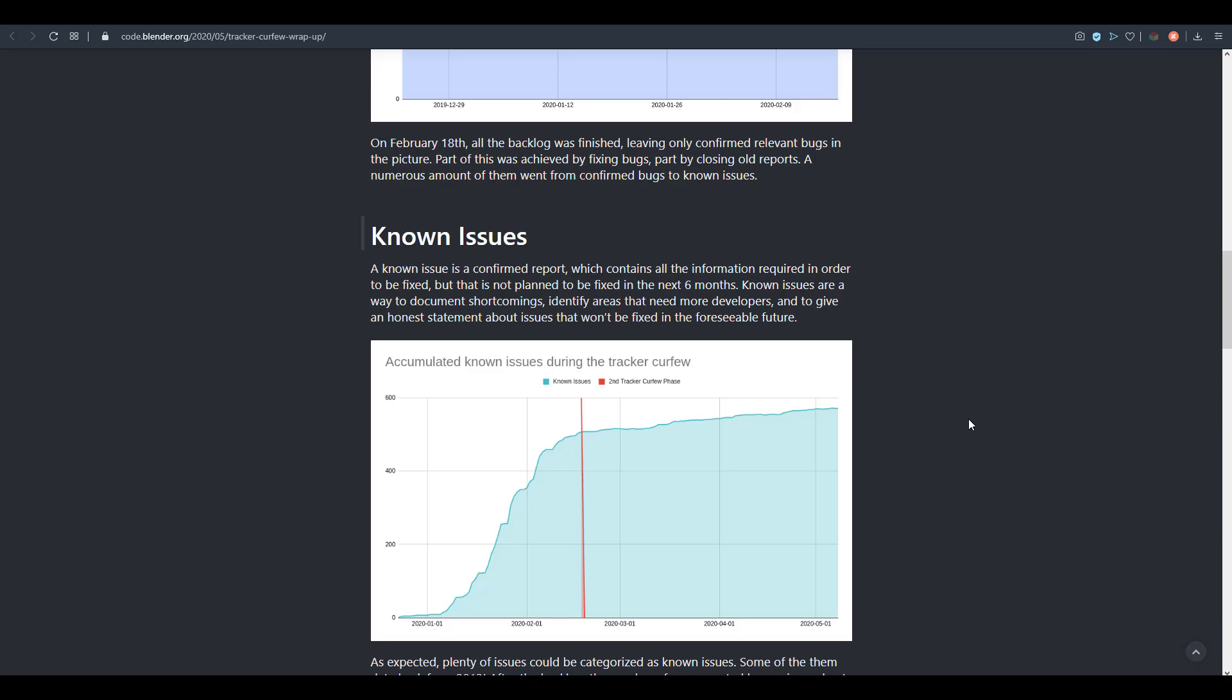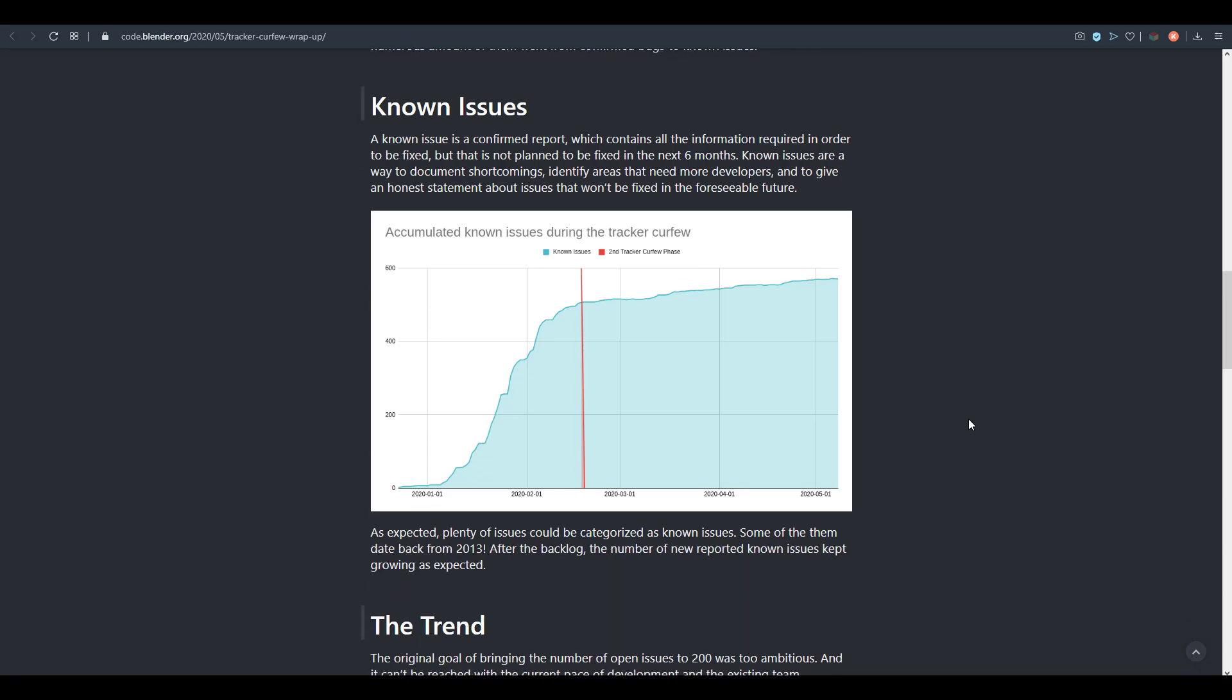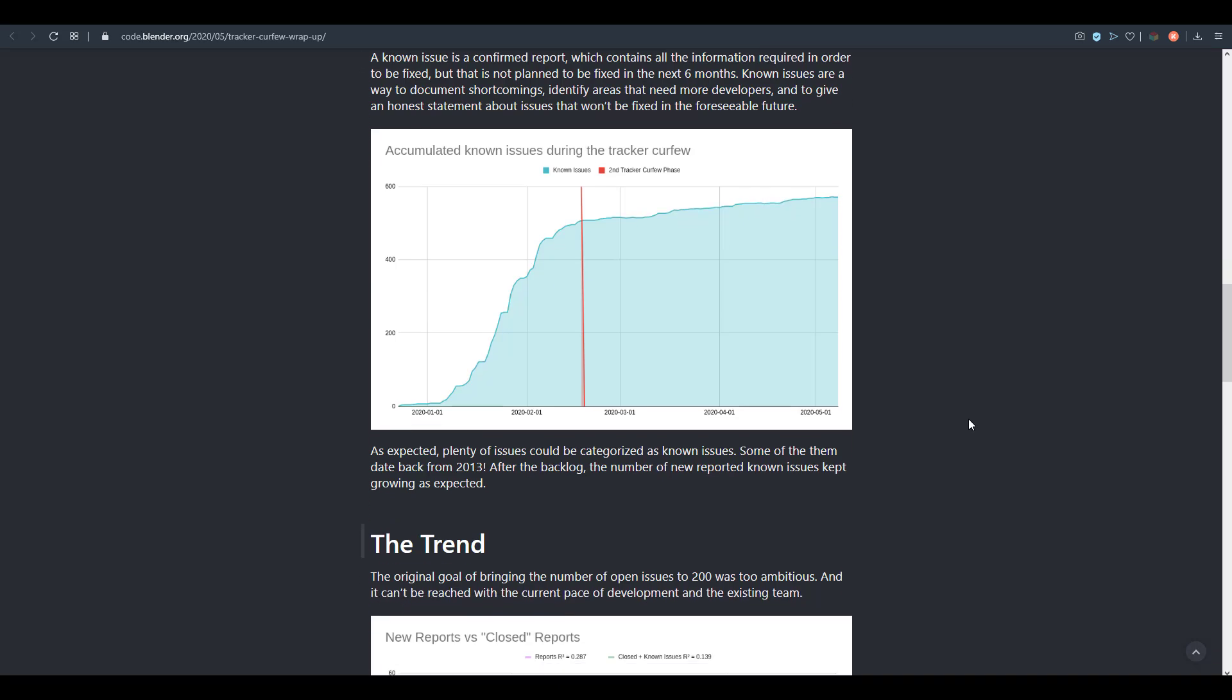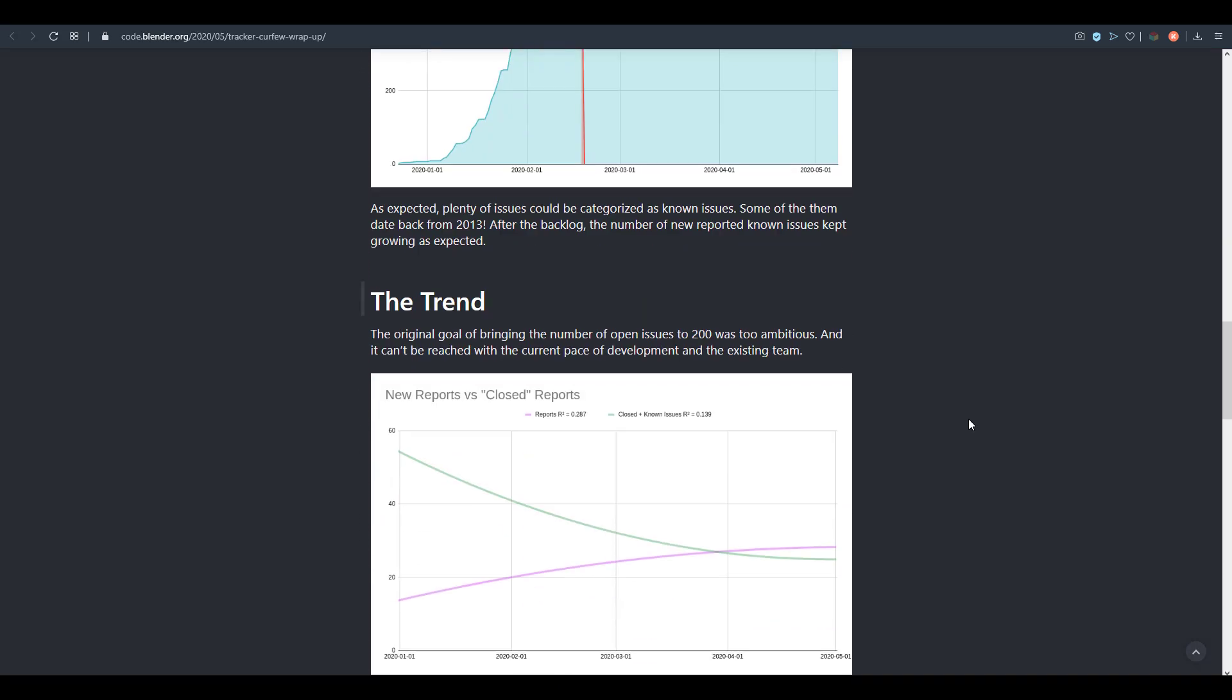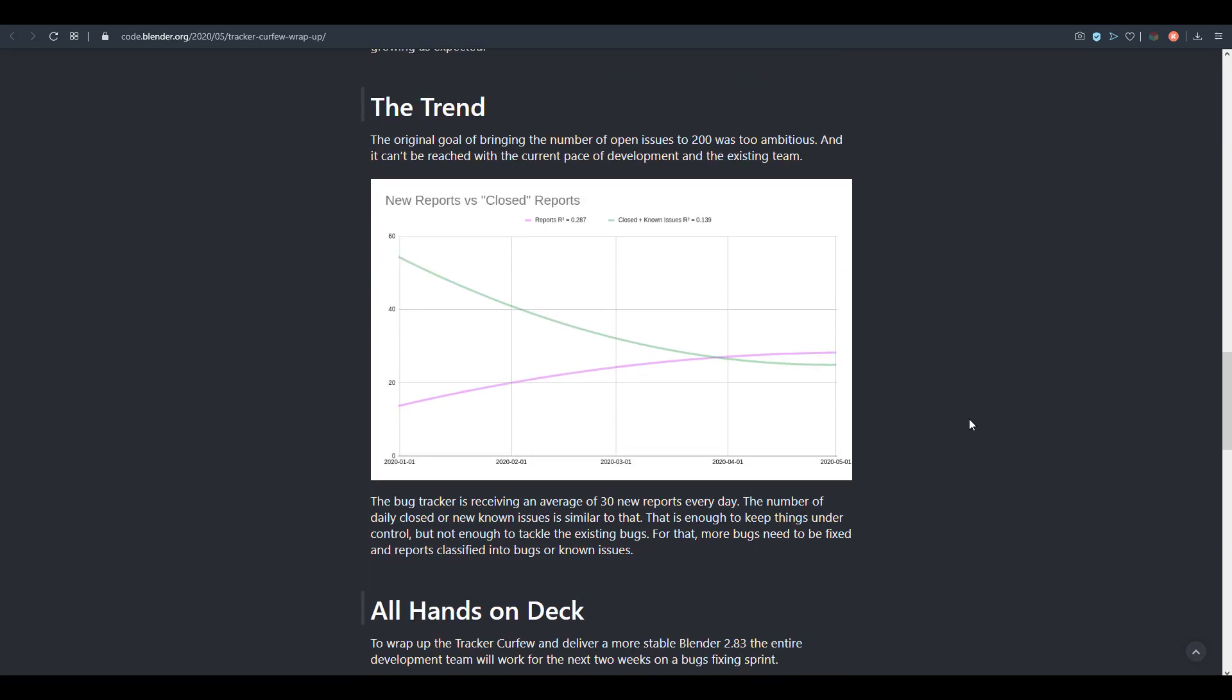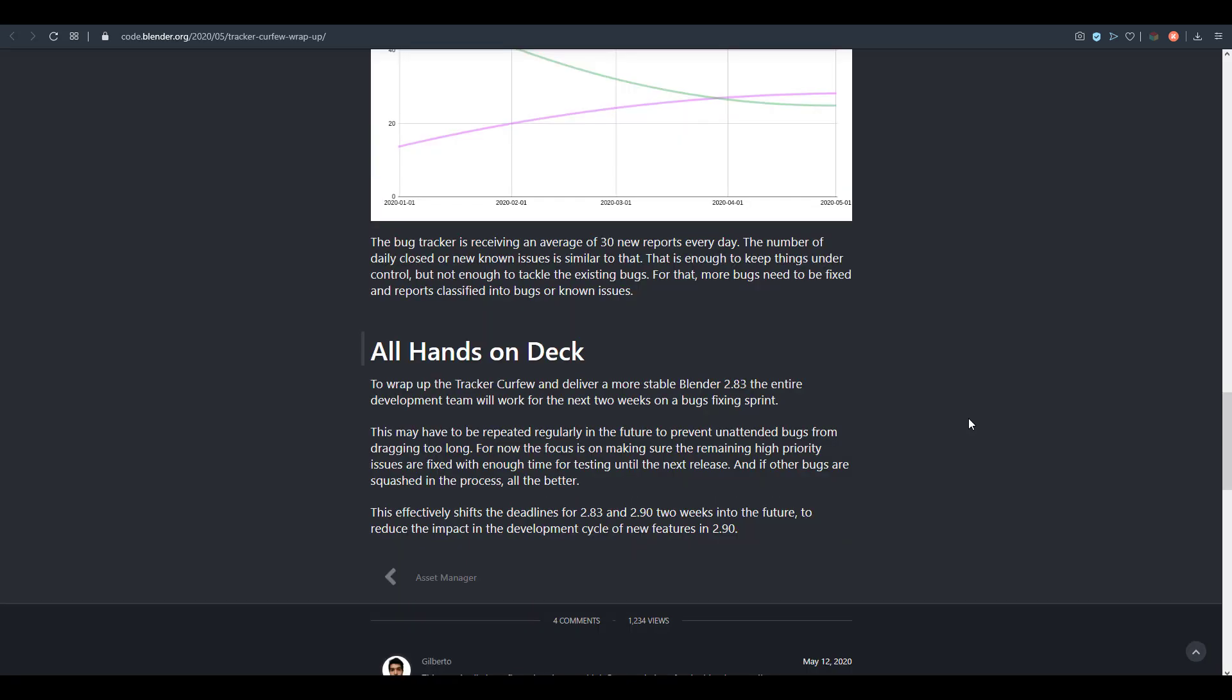Known issues come in handy as they are a way to actually document certain shortcomings that the tool has and that users get to experience. The trend so far over the fact that there are new cases and also closed cases has actually declined over time.